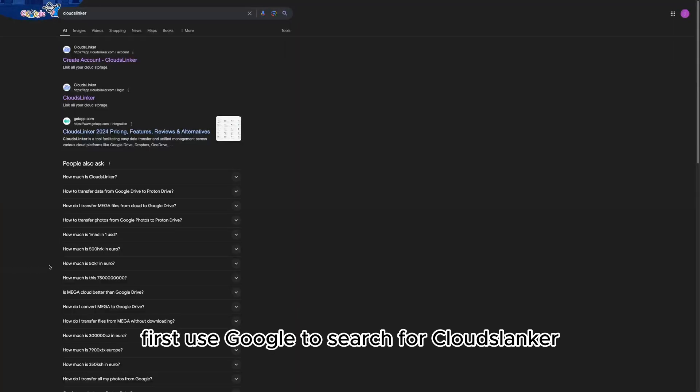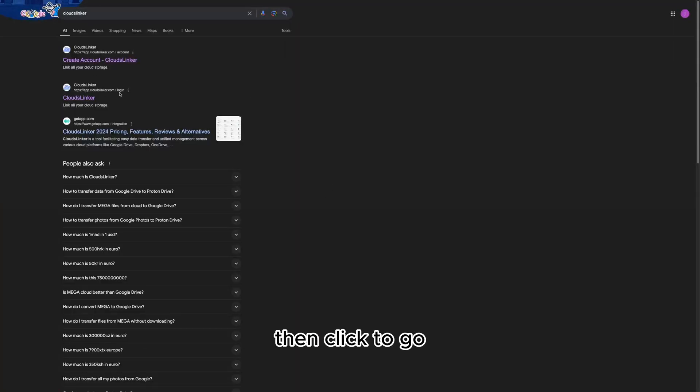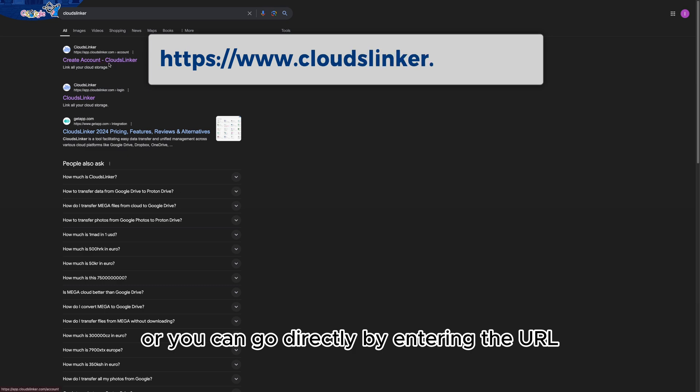First, use Google to search for CloudsLinker, then click to go. Or you can go directly by entering the URL.